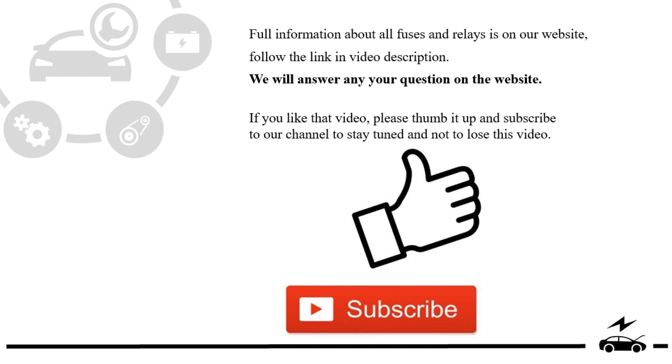If you liked that video, please thumb it up and subscribe to our channel to stay tuned and not to lose this video.